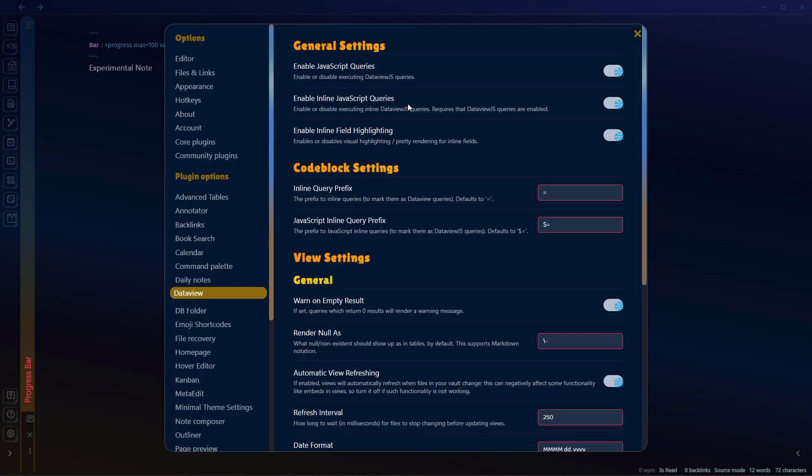Once you have installed the DataView plugin, go to its options and enable all these three options that are on the top of the general settings: enable JavaScript queries, enable inline JavaScript queries, and enable inline field highlighting.